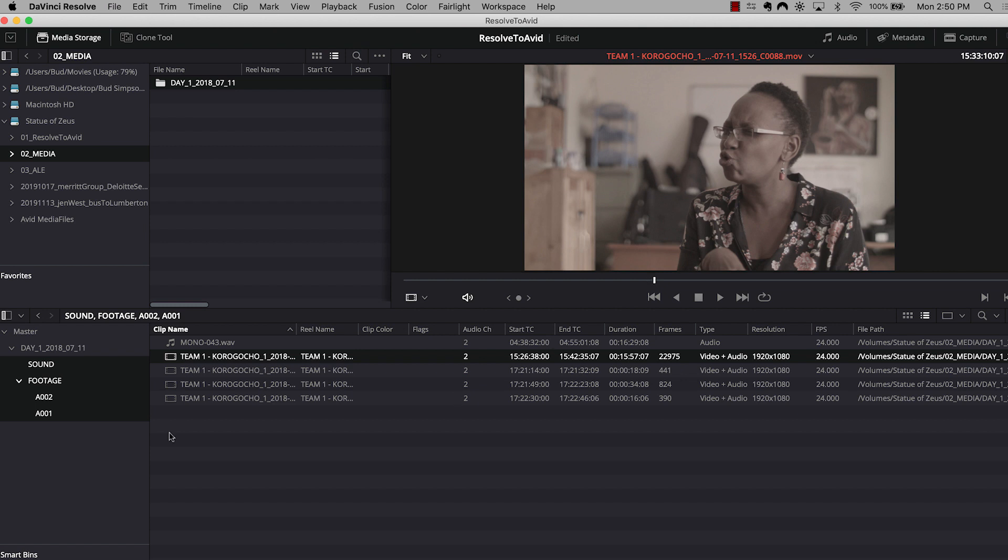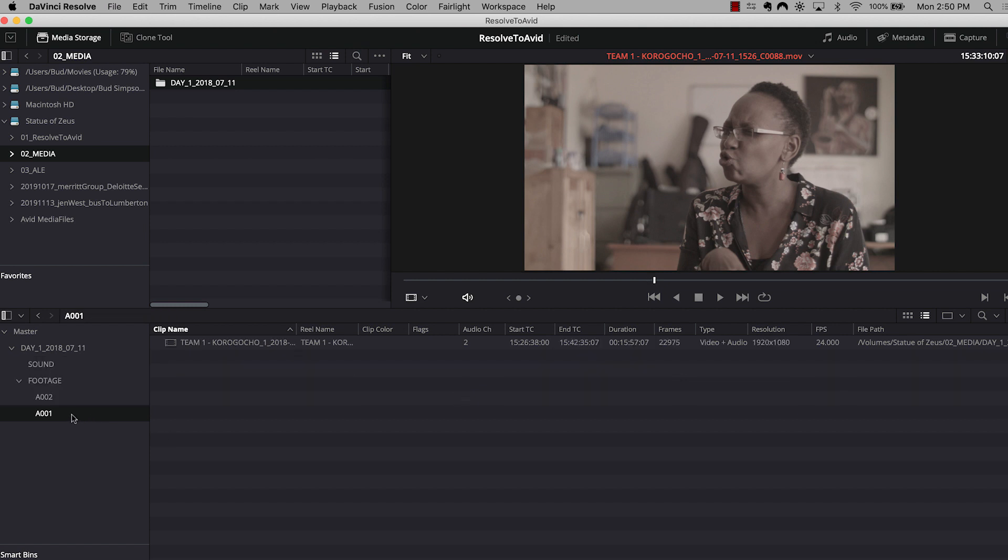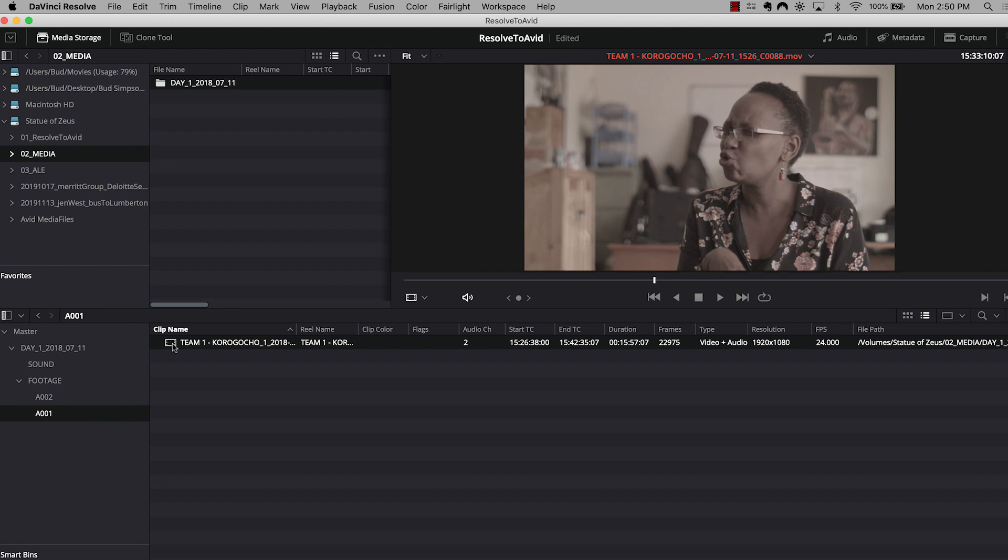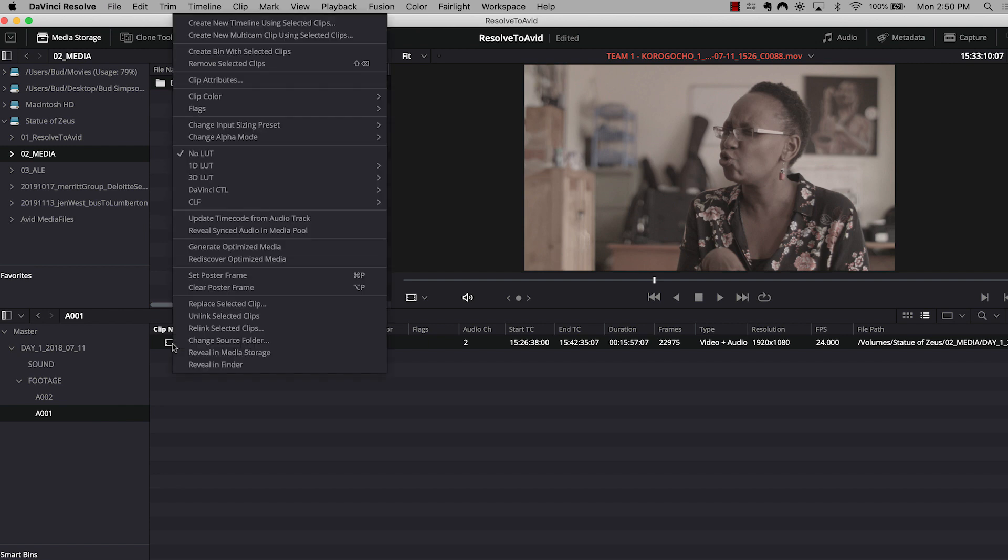So now that everything is synced up, I'm going to go ahead and create a timeline. Now I'm going to create a timeline within Resolve for each of my camera rolls. So as you can see, I've got two camera rolls, A1 and A2. This was a one camera shoot. And I'm going to create a timeline for each roll, starting with my first roll. And to do that, I'm going to select the roll. There's just one interview clip in this roll. I'm going to right-click that clip, but normally you would just select all the clips within that roll.